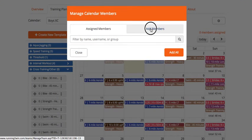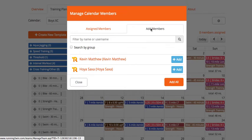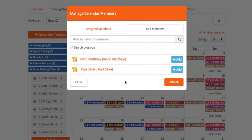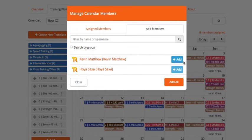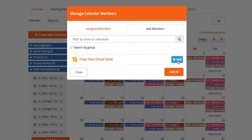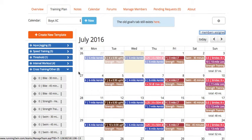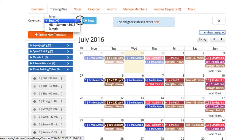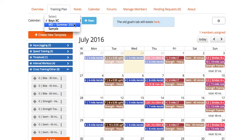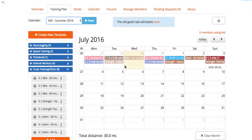I'm going to click Add Members, and I'm going to assign this one to Kevin Matthews. I'll click the blue button here, Add, and close that. Then I want to